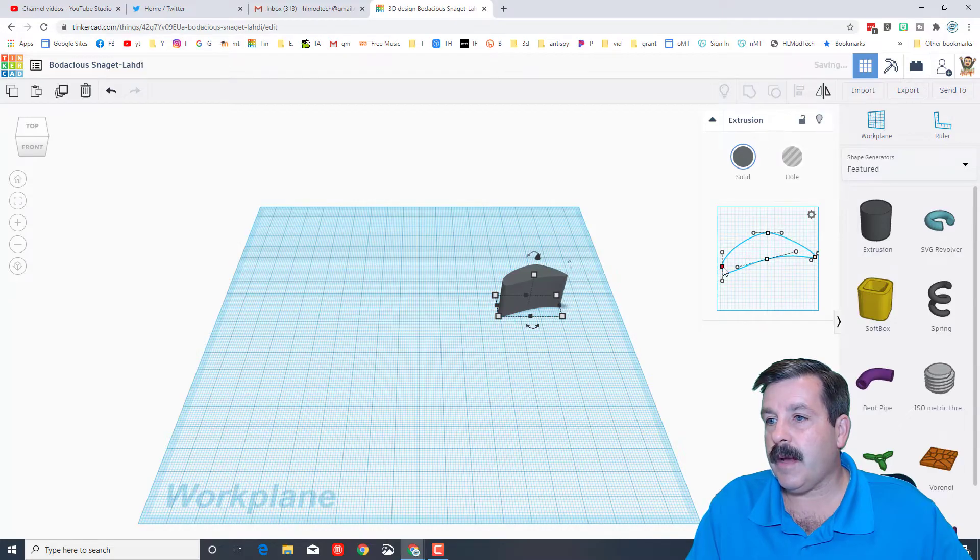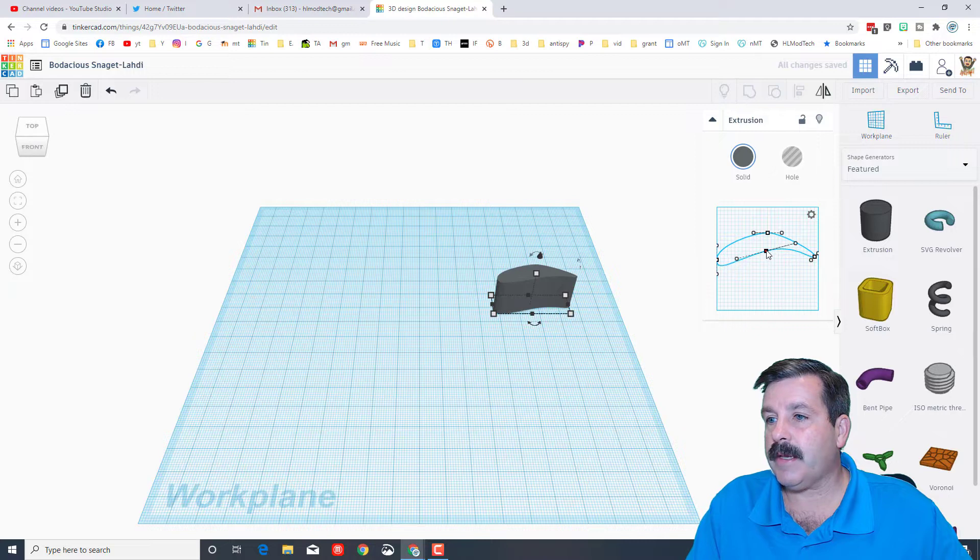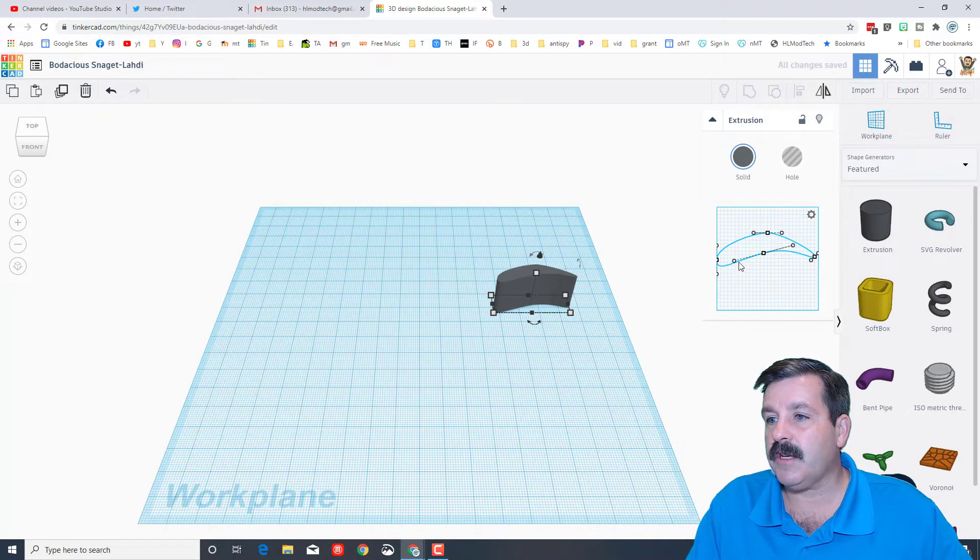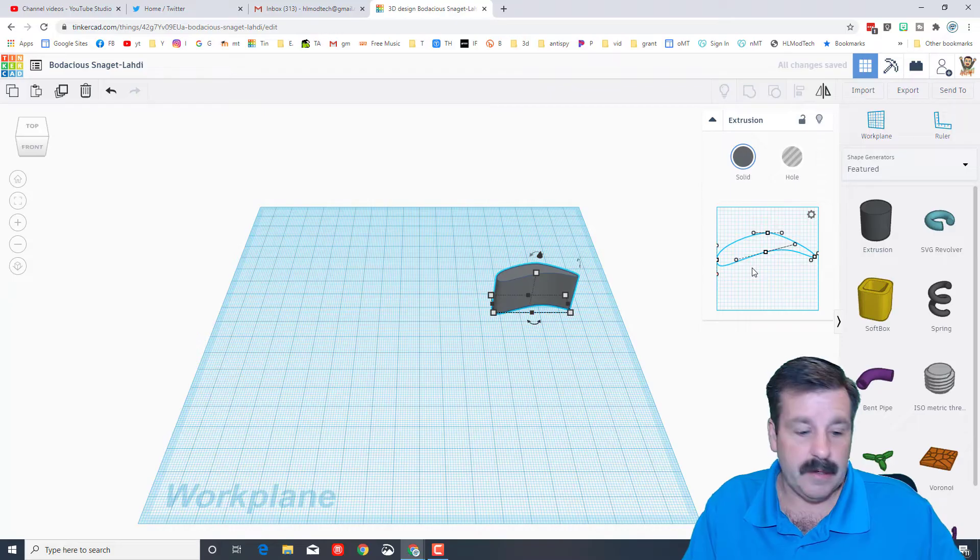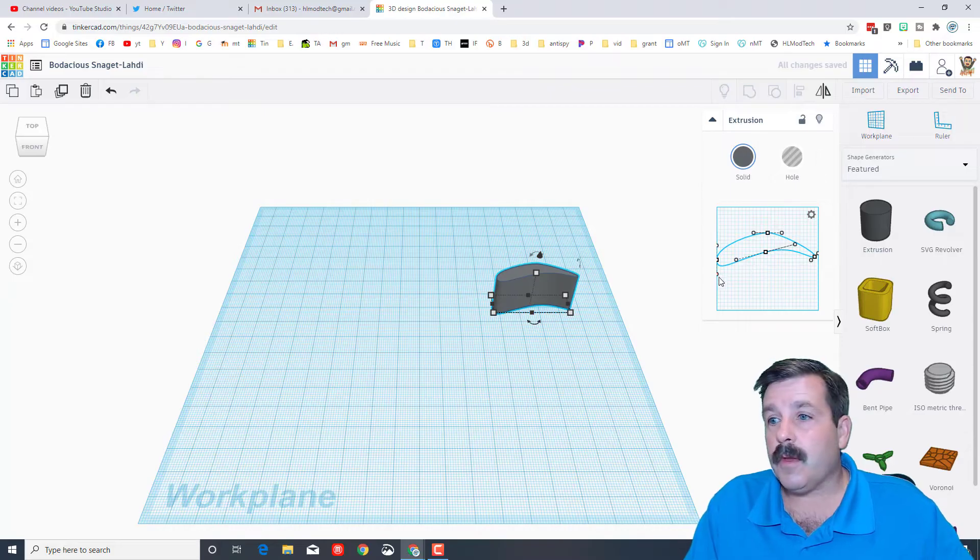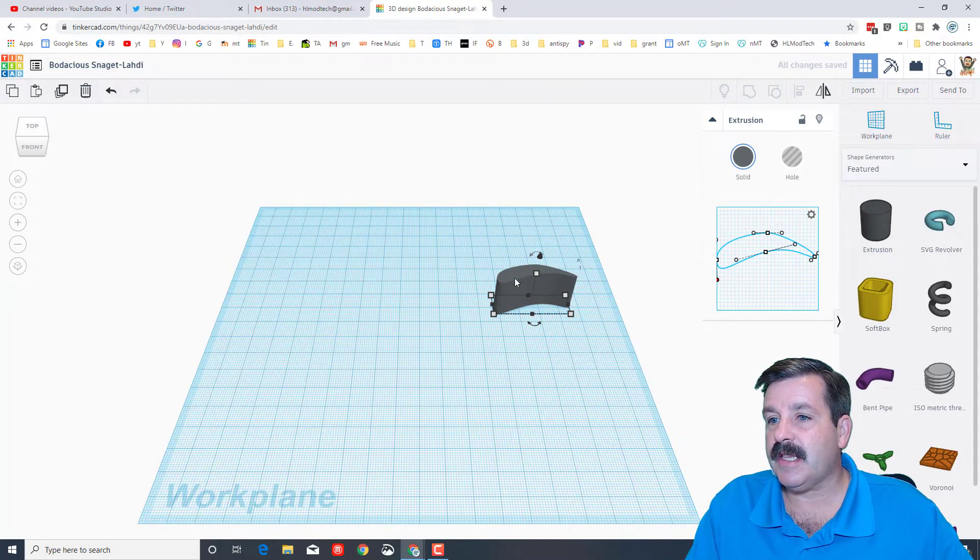Now I've got my point and I can bring this up and nudge it to get that airfoil that we're trying to create. Notice you can adjust these little handles as much as you need to get it the exact way.